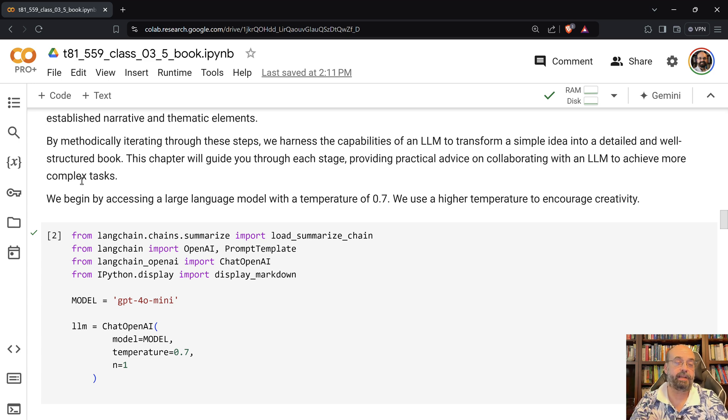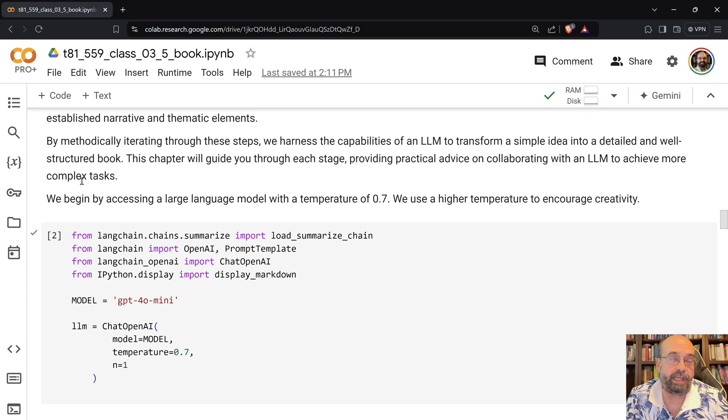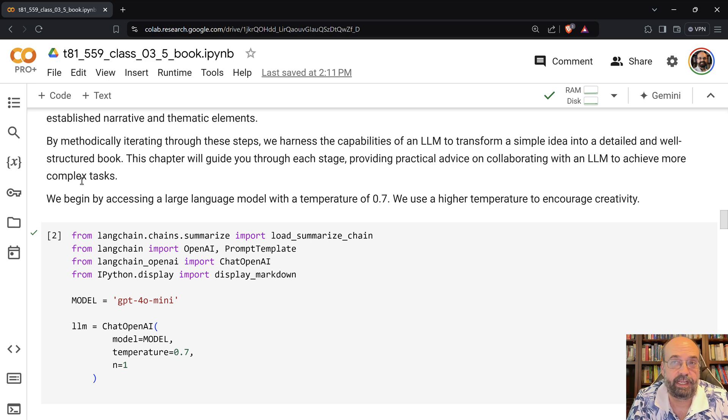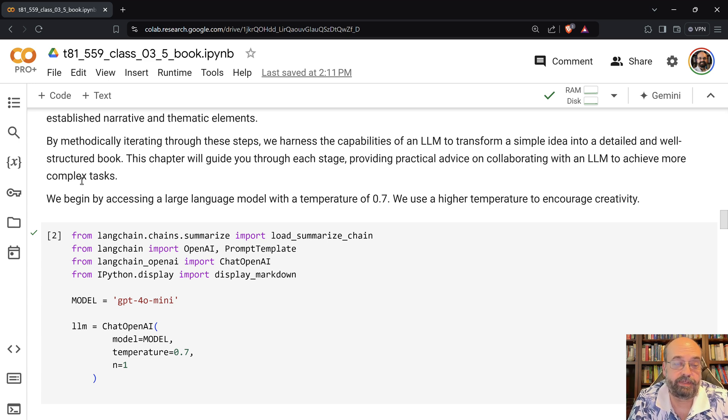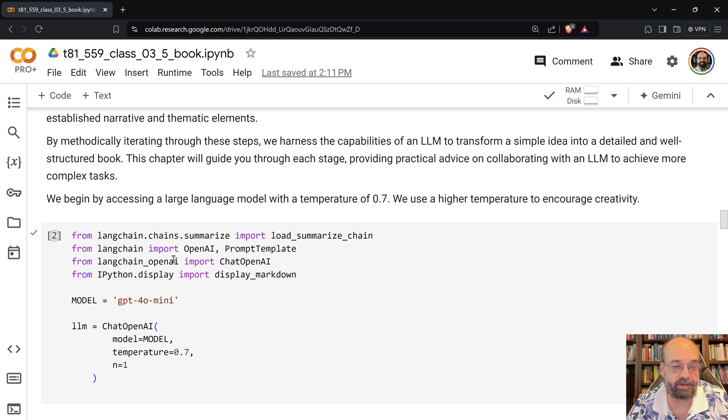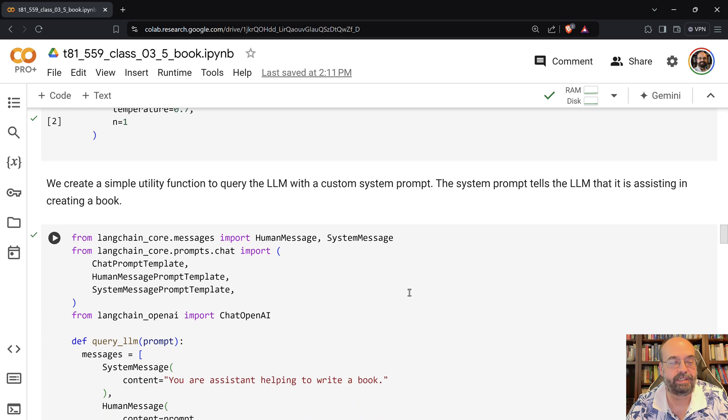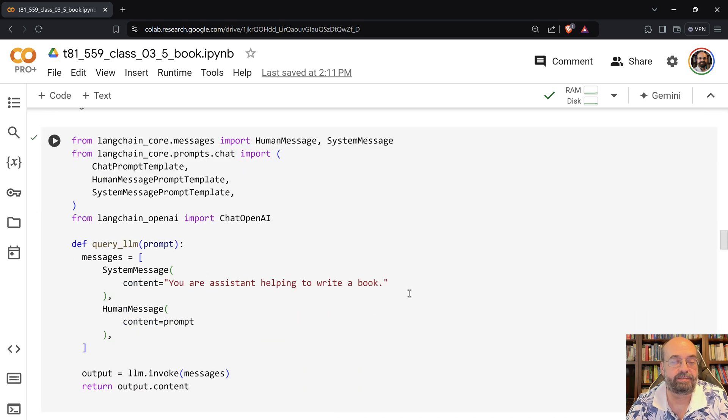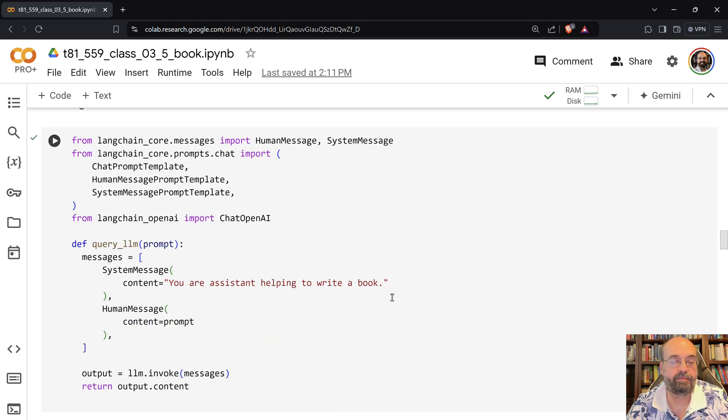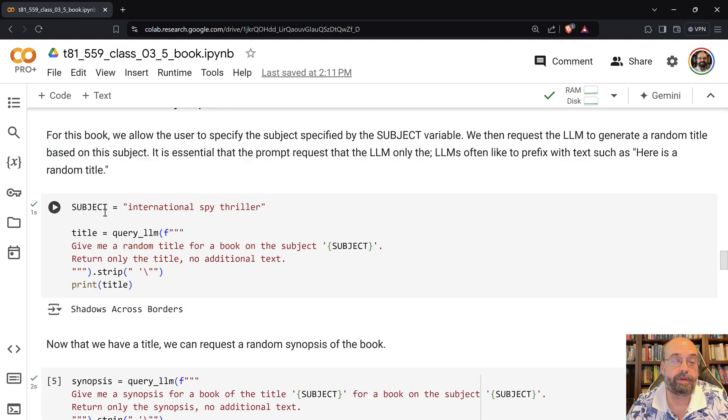If I was doing this for real, I would probably have GPT-4o Mini be what I tested it on, and then I would use probably GPT-4o itself when I generated the final book that I was going to try to get people to actually read. So then I create the function here. I don't give it a whole lot of system prompt. I say you're an assistant helping to write a book. Then we pick our subject, International Spy Thriller.